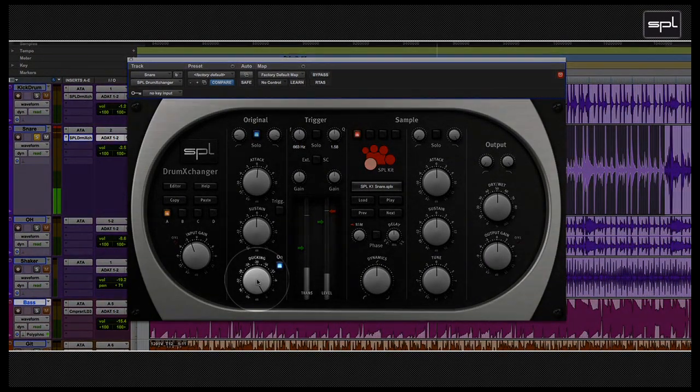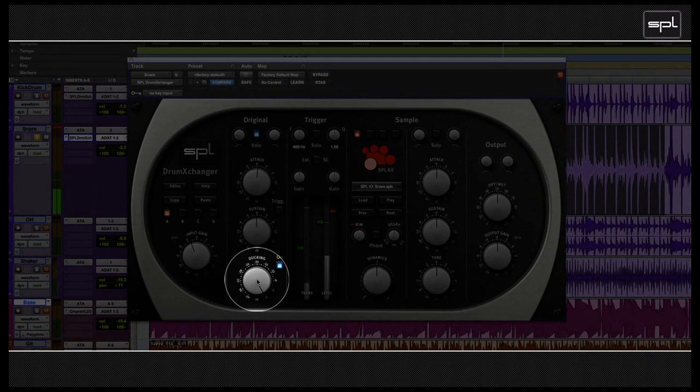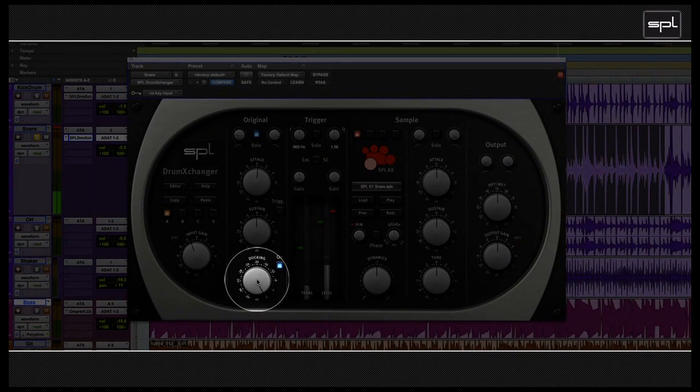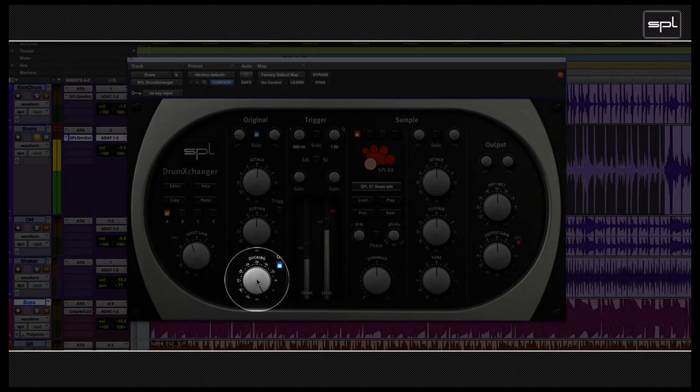The ducking feature below reduces the level of the original signal for a moment. The timing of the ducking is preset and cannot be modified. Attack is set to 1 millisecond and release to 10 milliseconds. So level reduction takes place for a very short time only. Overall, the ducking can be set from 0 dB to minus 40 dB.